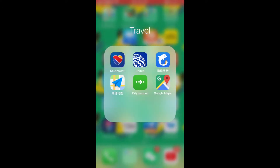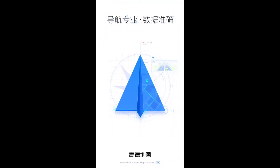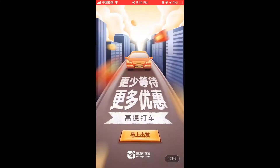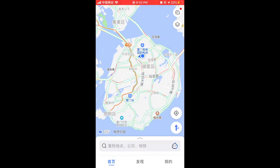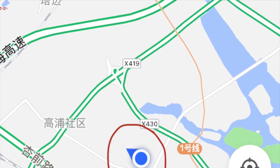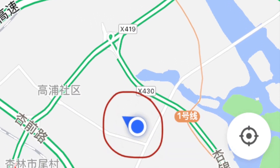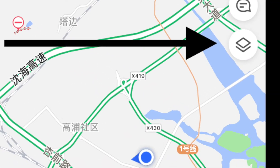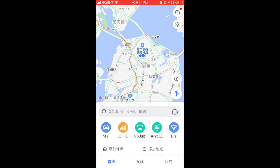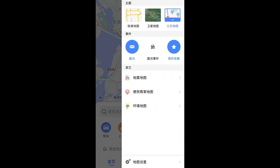Once you click on the app, it'll bring you to the home screen where you can see a map. The blue dot represents your location. On the top right corner, the second icon with the squares gives you the option to change how your map looks.